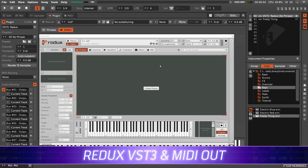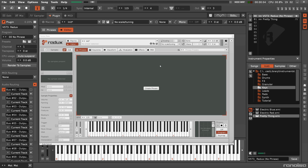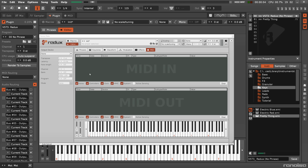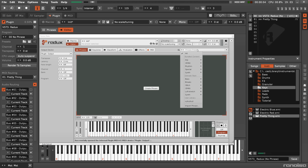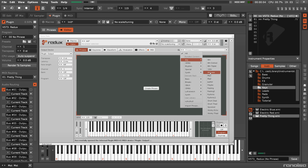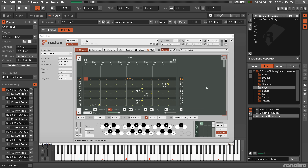The VST2 standard is being dropped from other digital audio workstations, so our plugin Redux has been updated to VST3. With that comes a long-requested feature: MIDI out. Notes and other instrument data can now be sent to the host DAW through MIDI, with the most obvious use being Redux directly controlling other instruments.